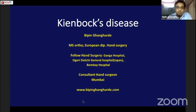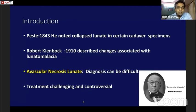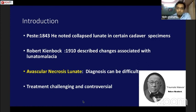My talk is about Kienböck's disease, a disease of the carpus involving the lunate bone. It was initially described in 1843 as a collapse of the lunate shown in cadaveric specimens. However, in 1910 Robert Kienböck described the changes associated with lunatomalacia. It is avascular necrosis of the lunate, and the treatment can be challenging and controversial.